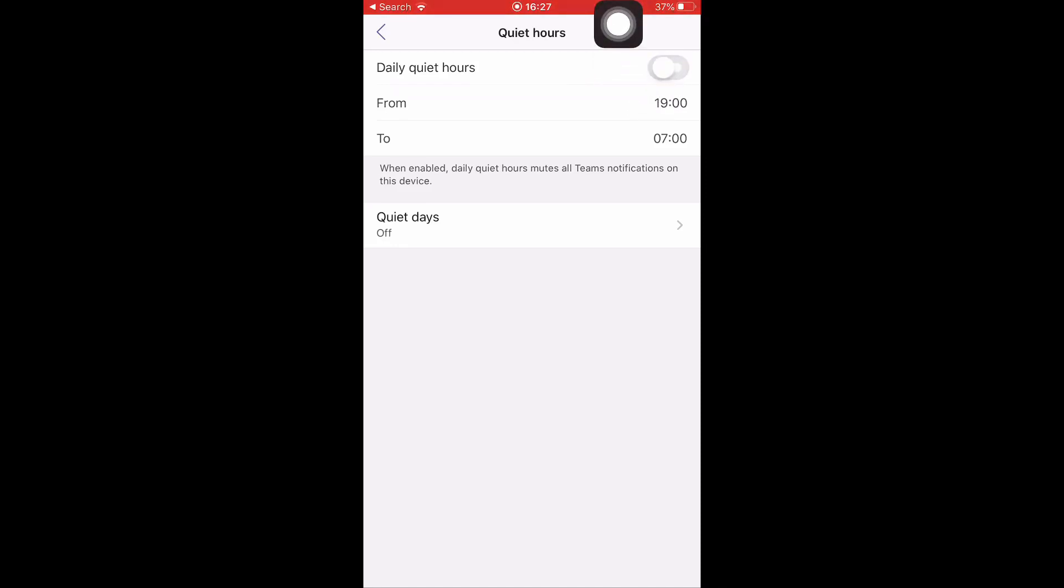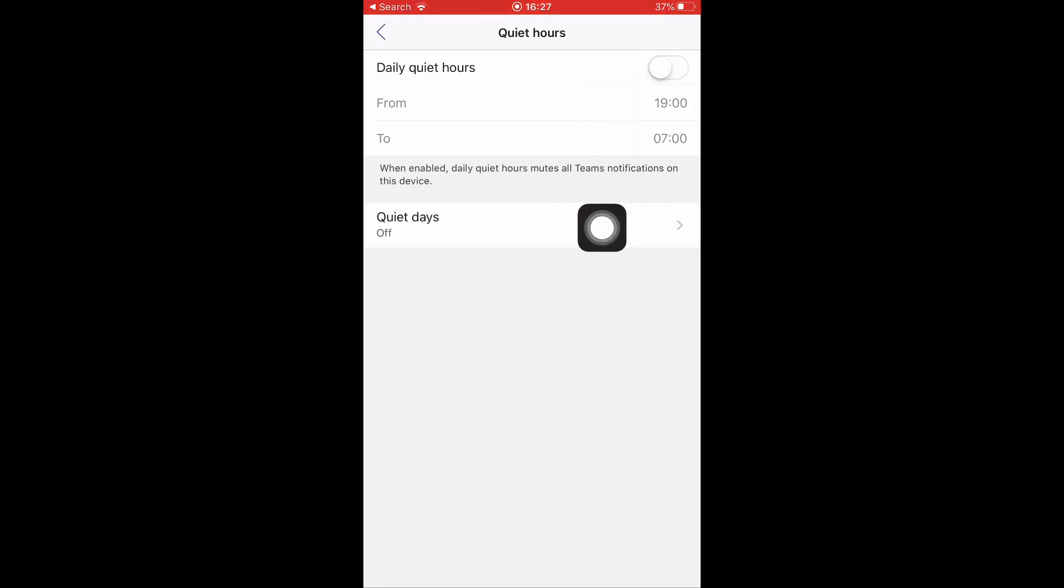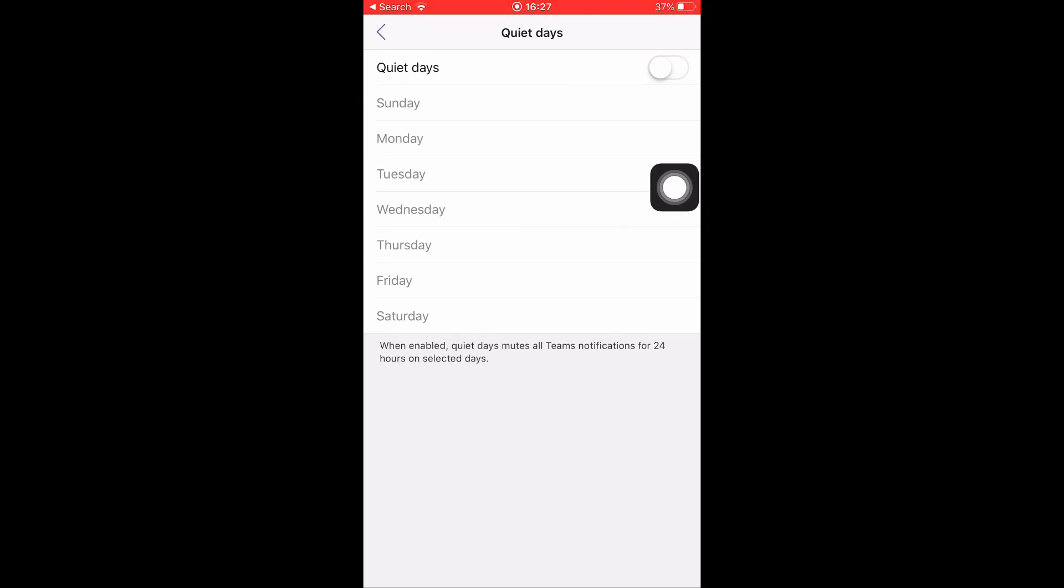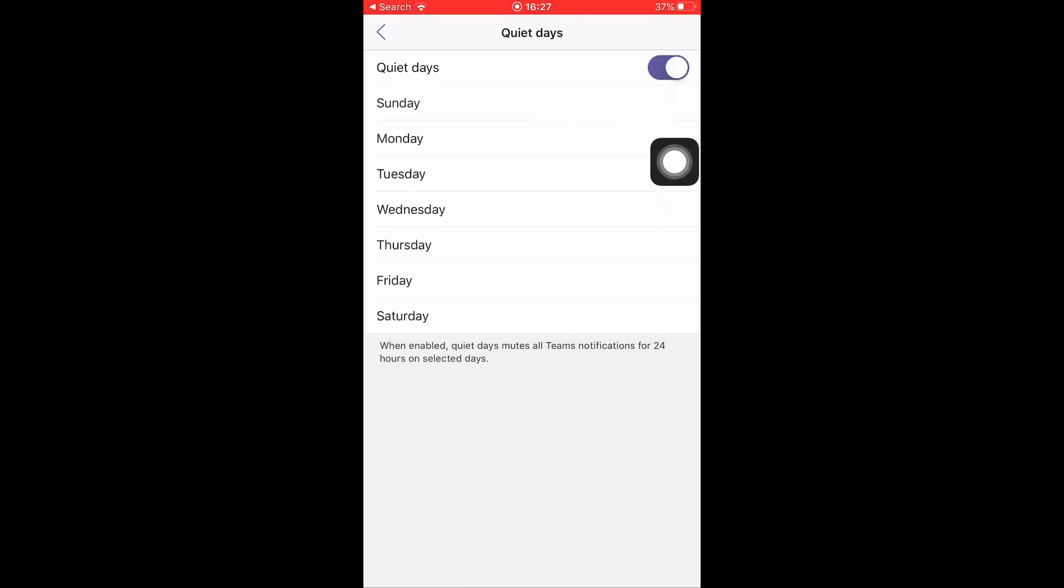Also, you can schedule Quiet Days to make sure no notifications come in at the weekend. You can schedule Saturday and Sunday for no notifications to appear as well if you turn on this button up here.